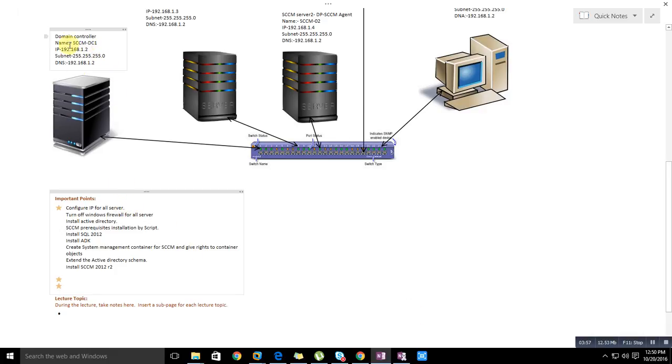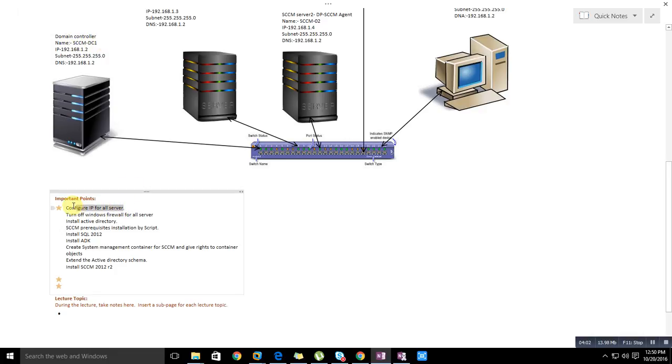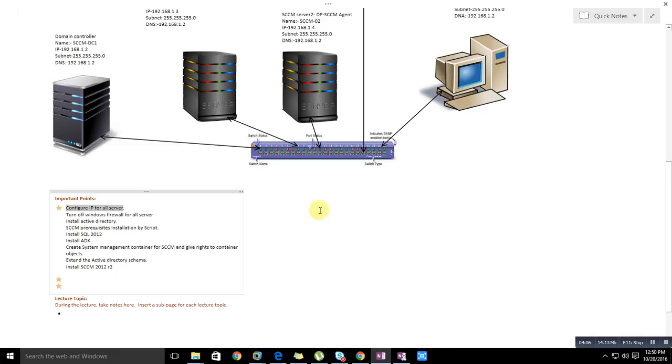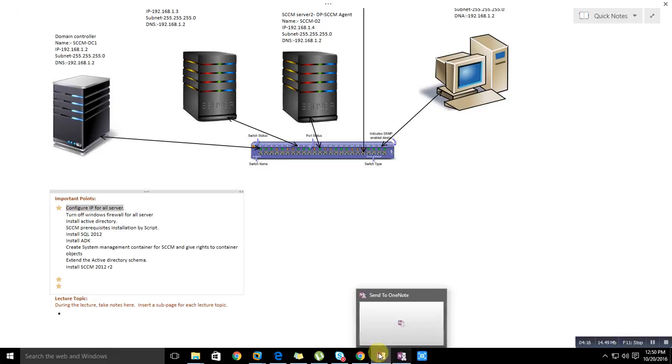Let's come to the diagram again. First we've given the name. Second is configure IP for all servers. We need to configure IP addresses as per the diagram. Take a printout of this portion for better understanding.